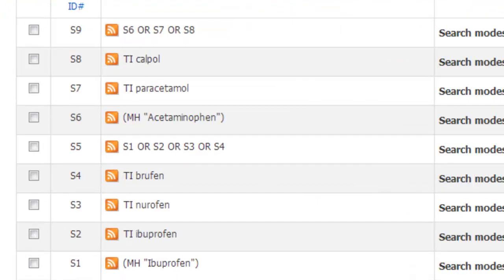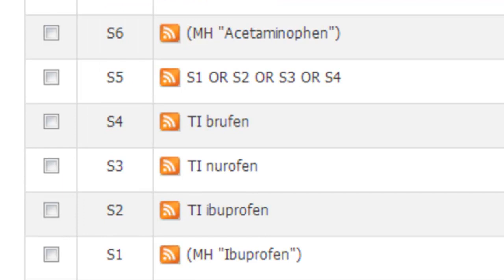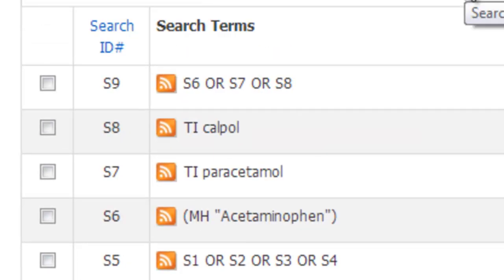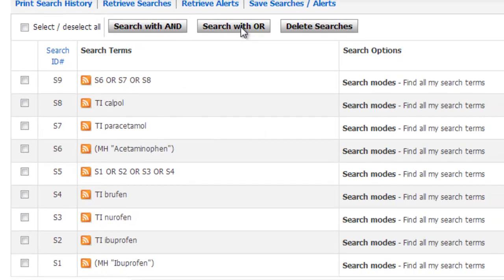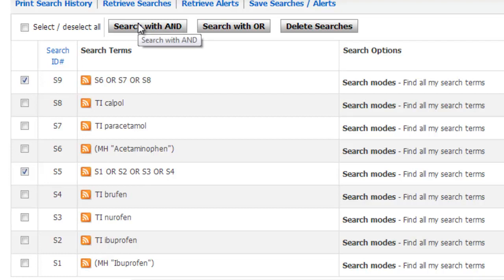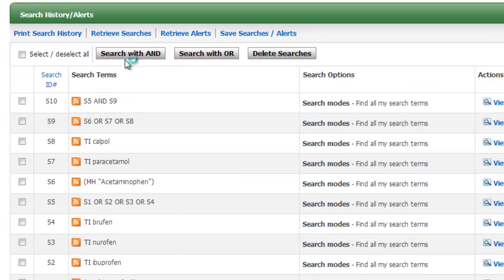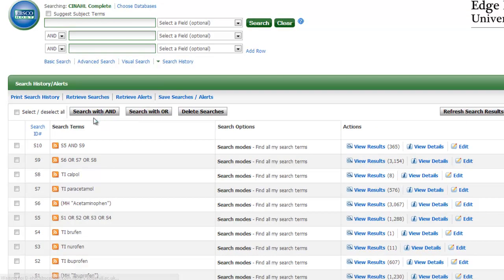We now have two lines to our search: S5 which contains all our ibuprofen terms, and S9 which contains all our paracetamol terms. We want articles that talk about both ibuprofen and paracetamol, so now we can start to put our searches together. We select the two lines we want to combine, and this time because articles have to contain both of these terms, we search with AND. The next step is to look at how many results we've got — we have 365. It's still quite a lot so we can carry on narrowing down our search further.